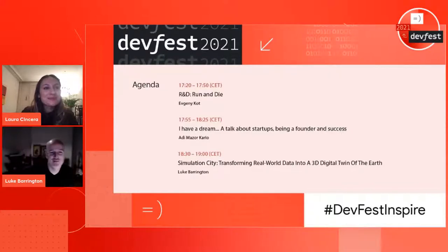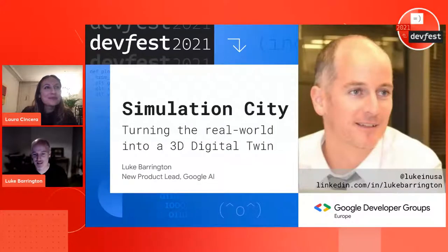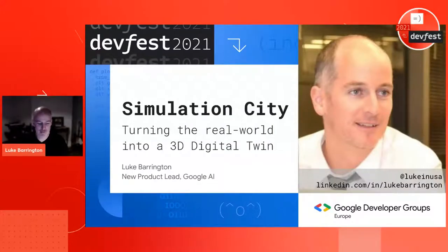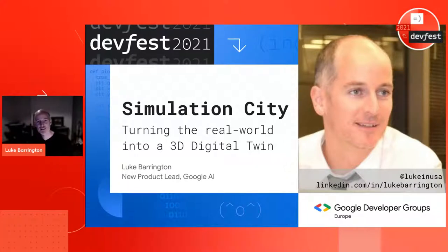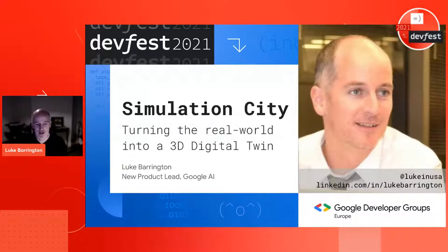Thanks very much. Hello, guten Abend, bonjour, hola — nice to see you all. My name is Luke, and I have a background at the intersection of real-world data, artificial intelligence, and human creativity. I'm going to talk about work going on across Google and Alphabet, as well as the tech industry in general, about how we're trying to model the real world and create a model of reality on our platform.